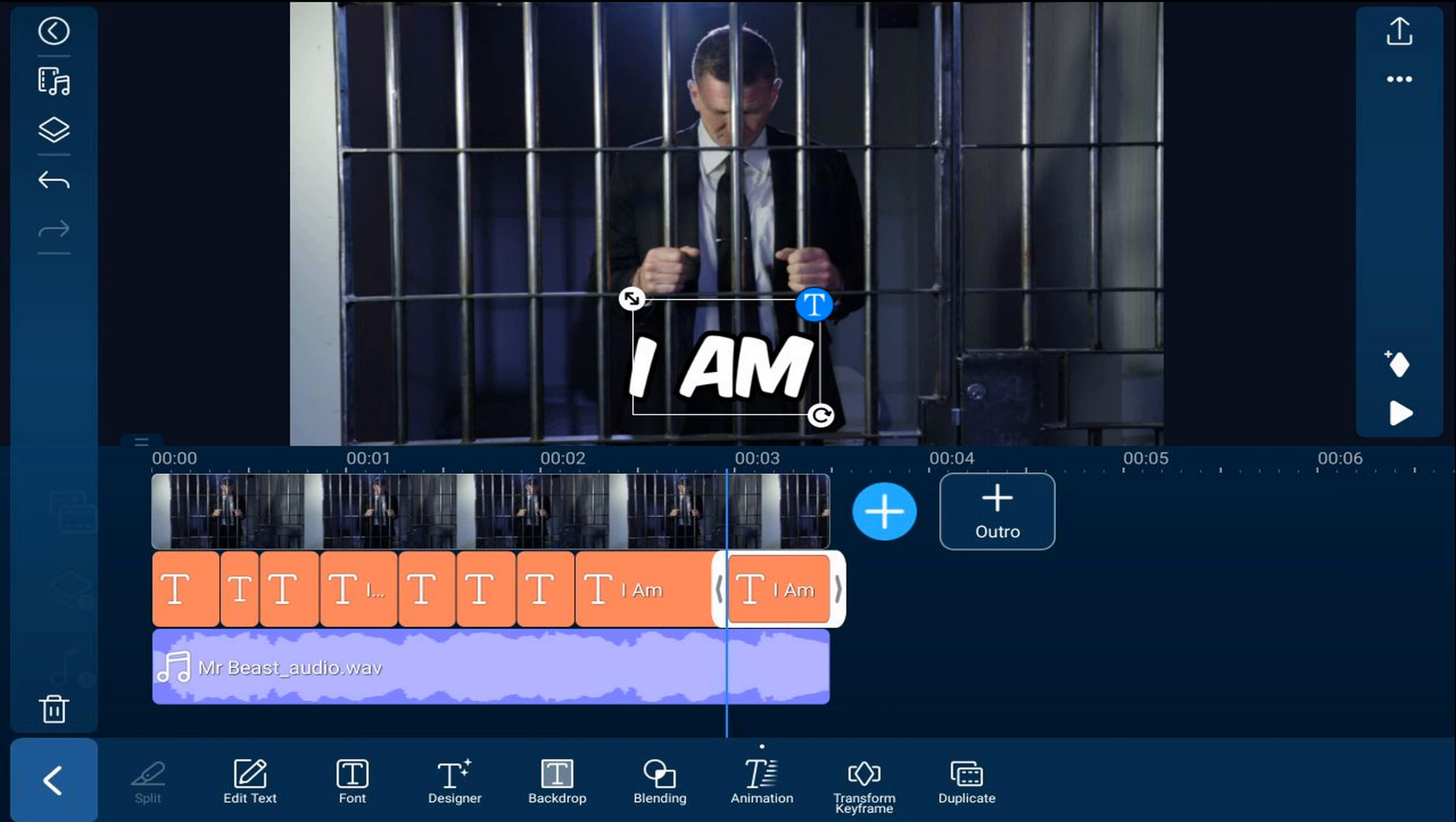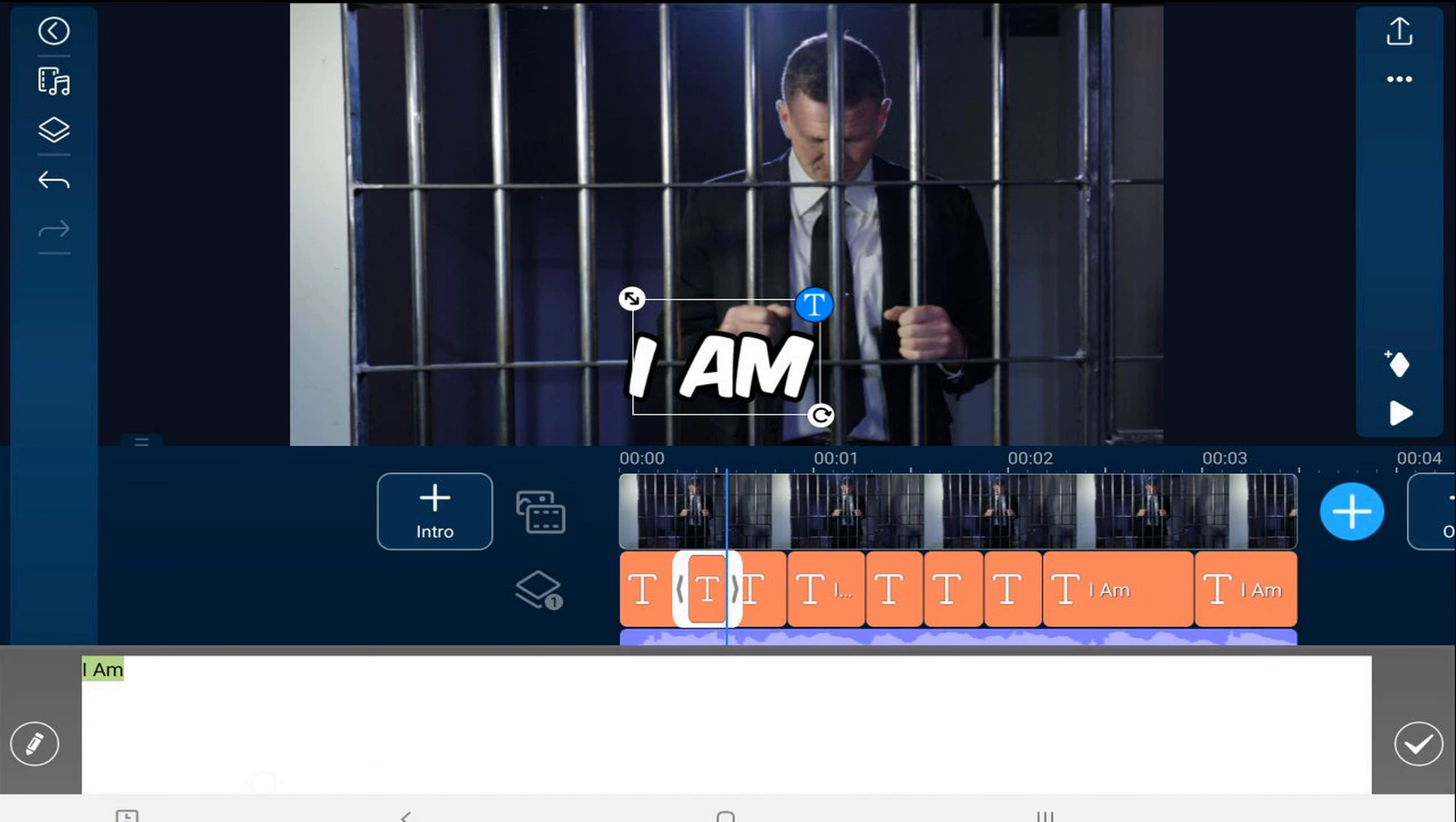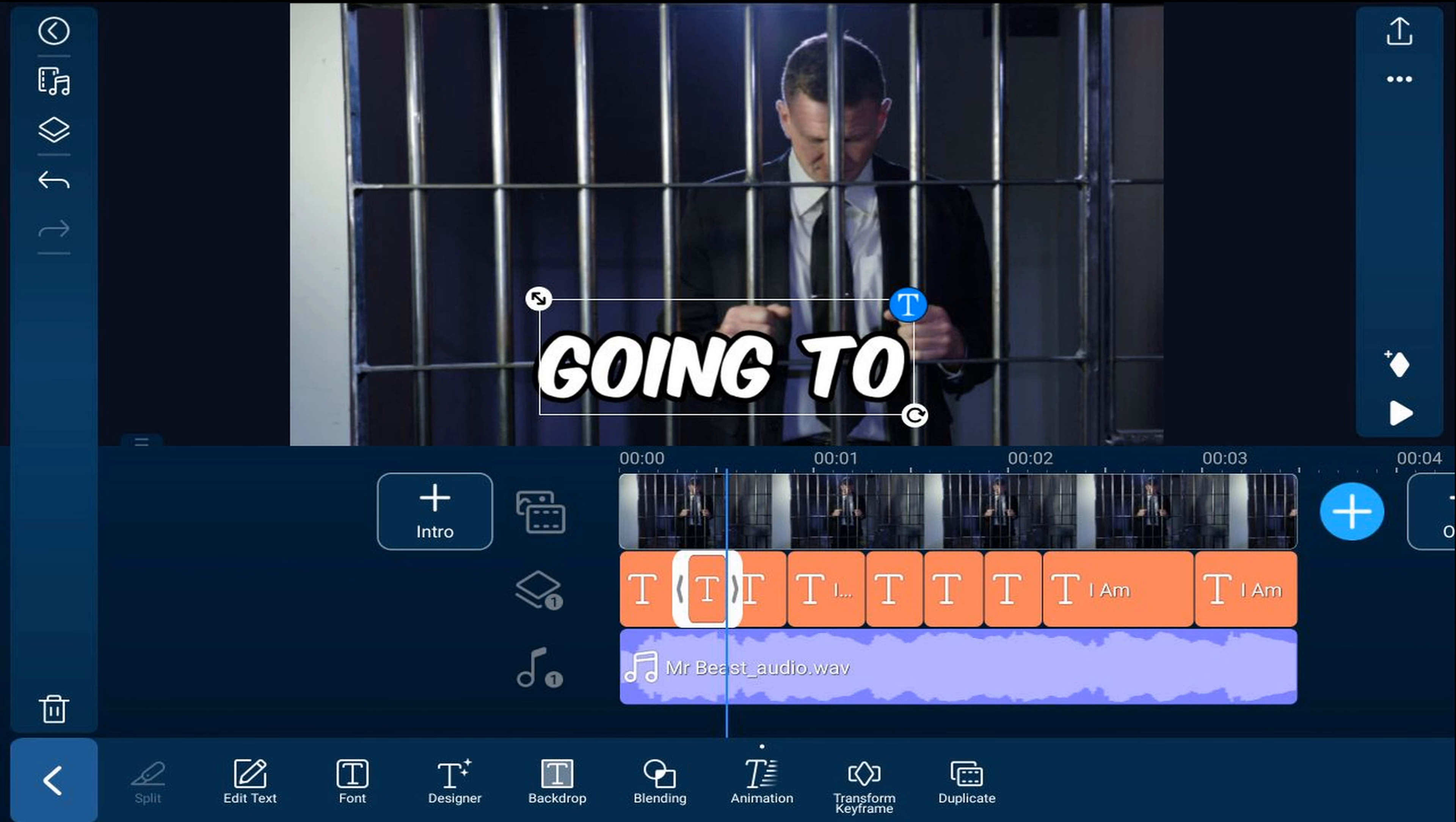Now that we have all of the splits, we're going to edit the text to match what he's saying in each one of the titles. So we'll tap on the title that we want. Then we'll tap on Edit Text. And then we'll tap on the check mark. And we're going to keep doing that for each one of the titles.